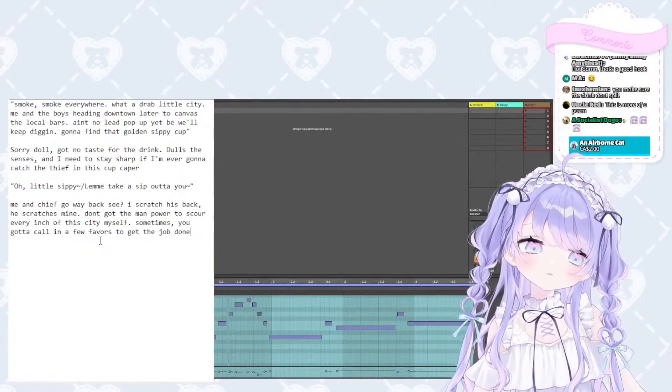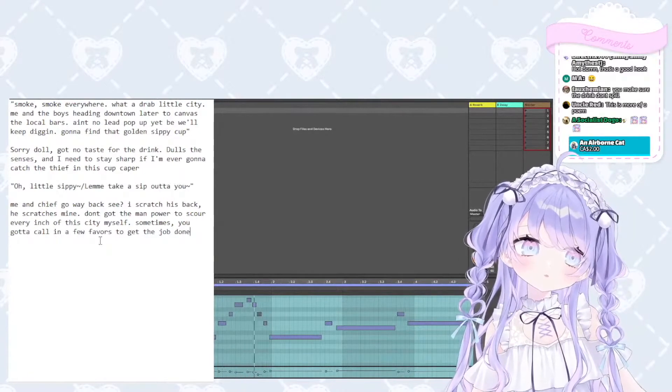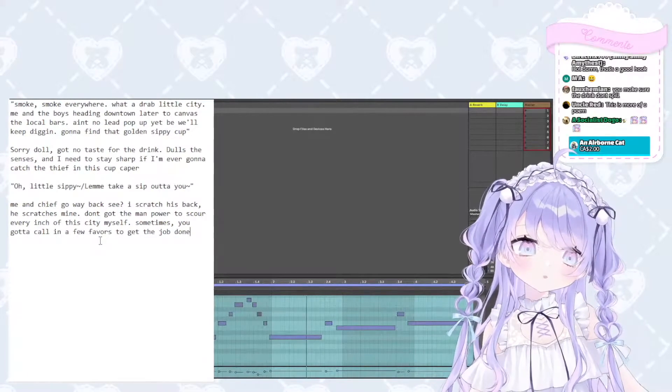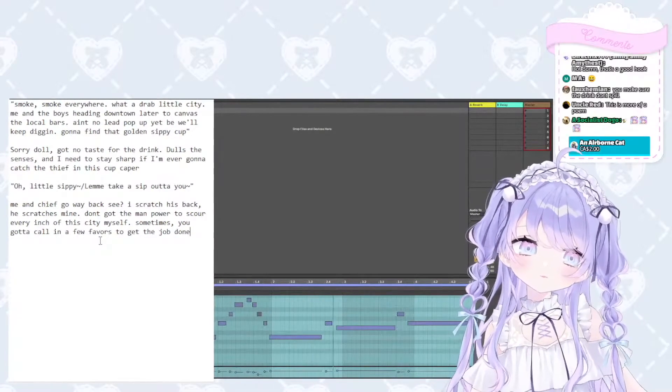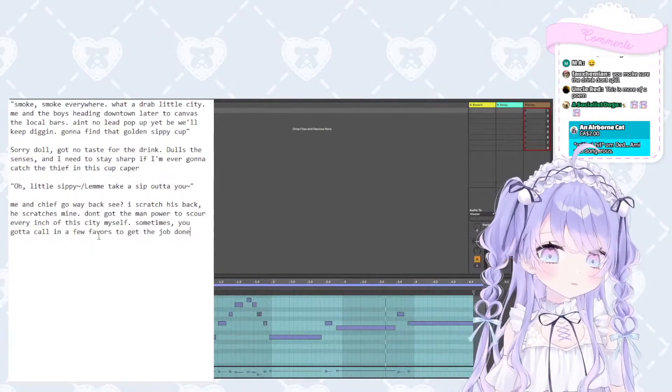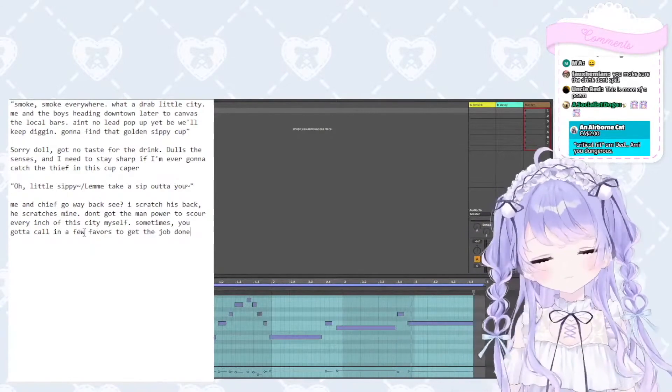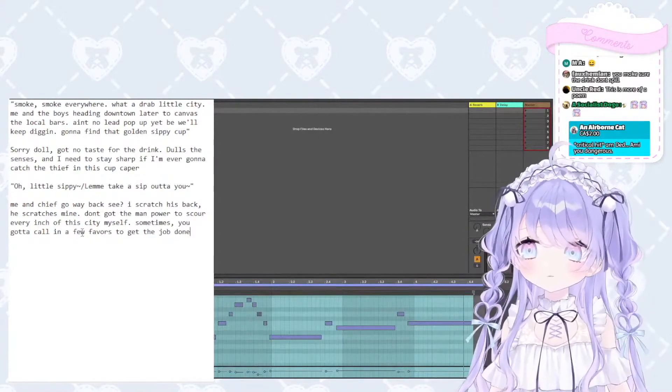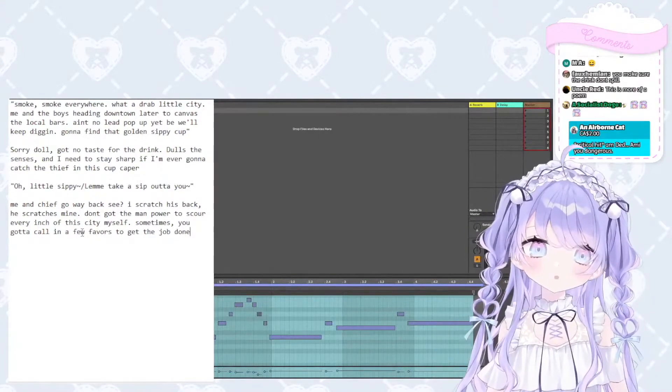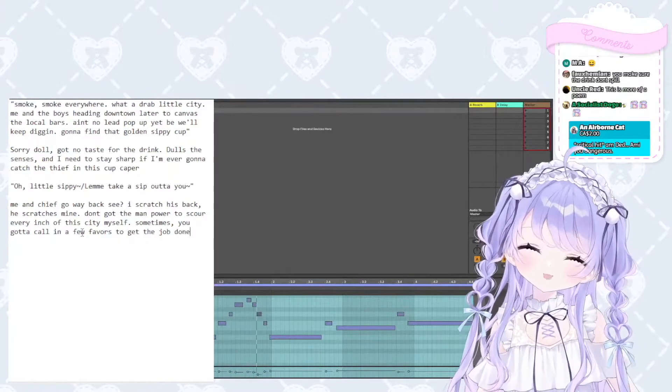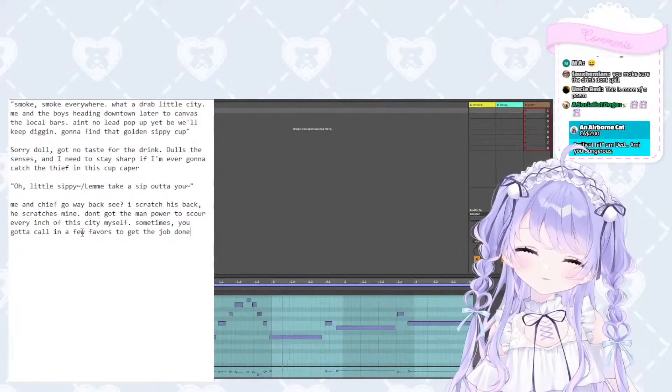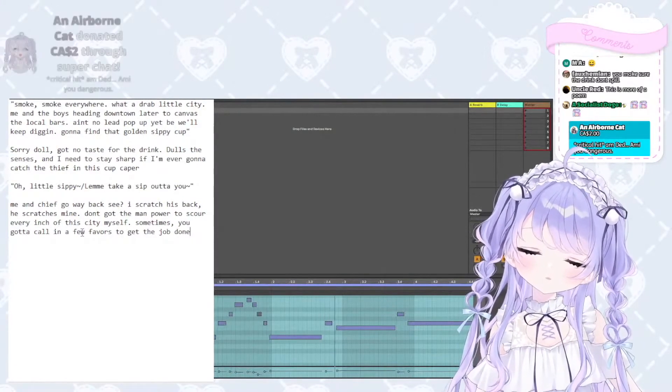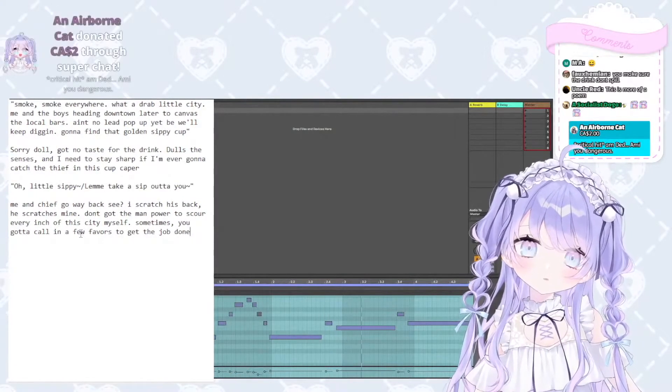Oh little sippy, let me take a sip out of you. Oh little sippy, let me take a sip out of you.